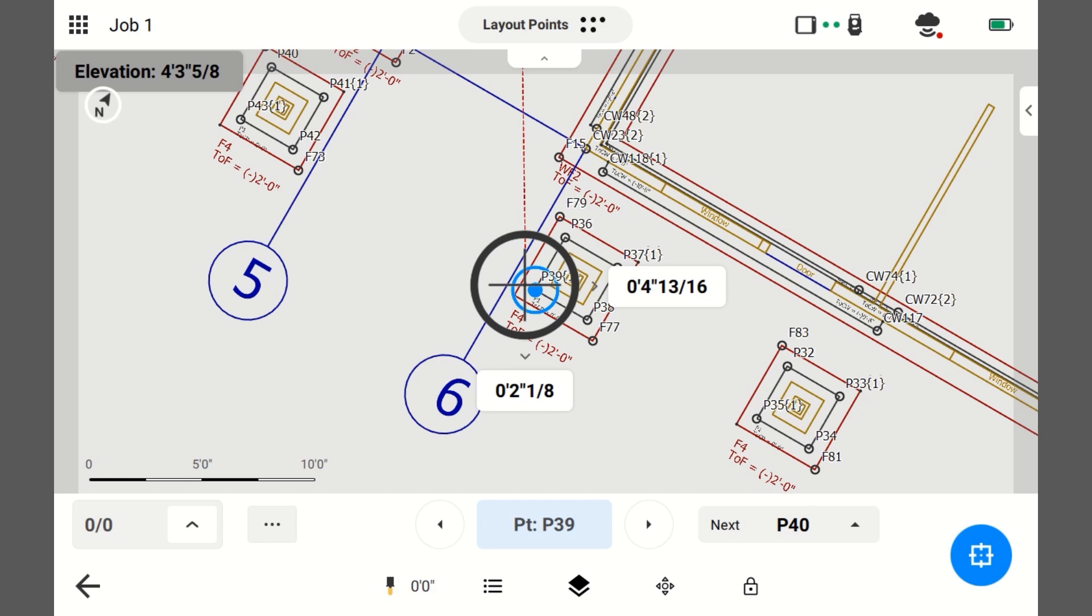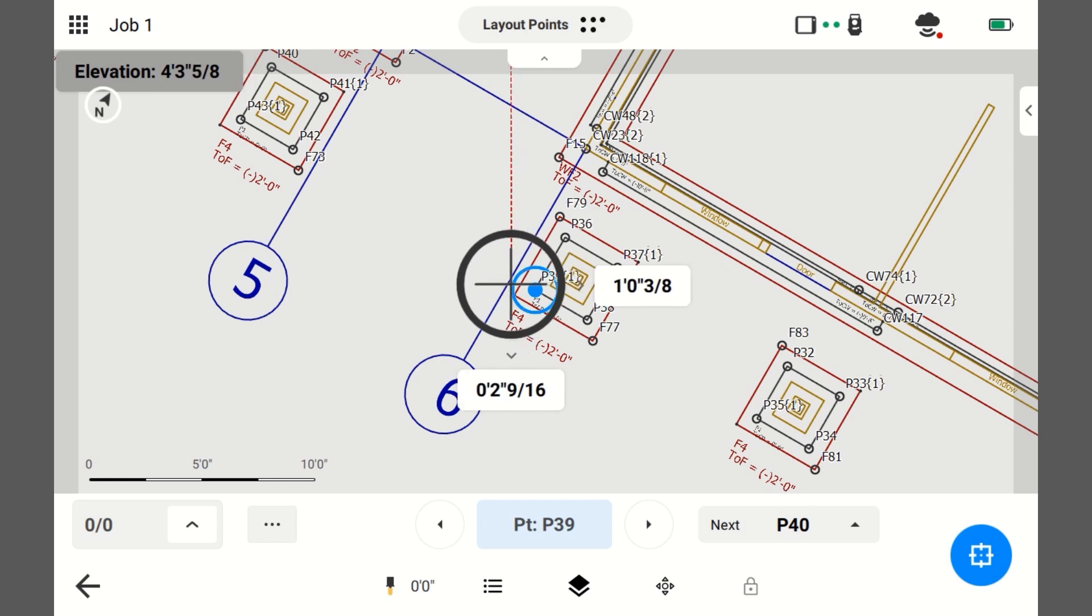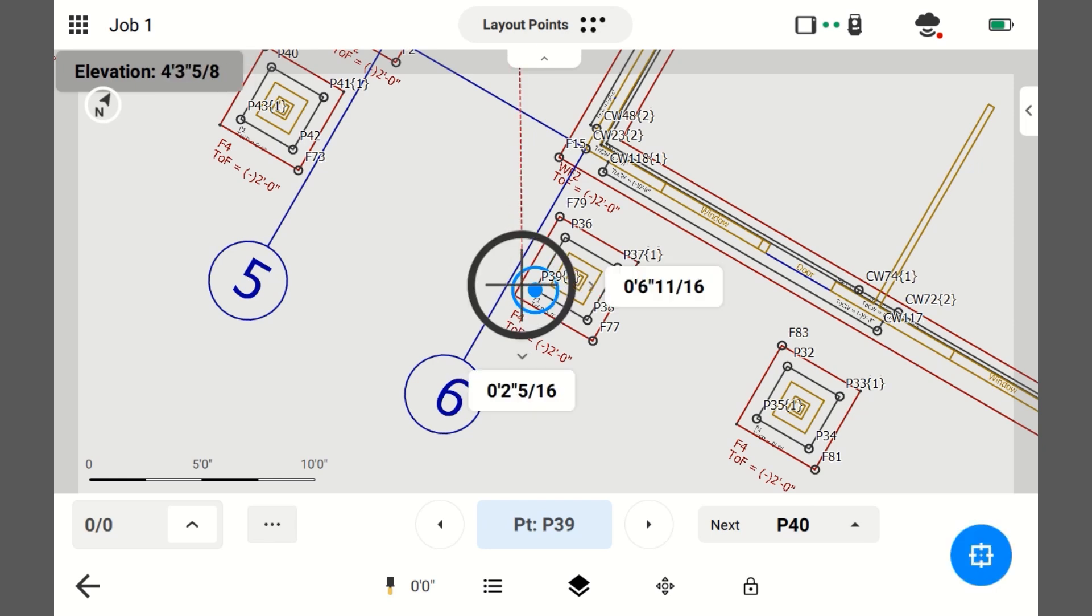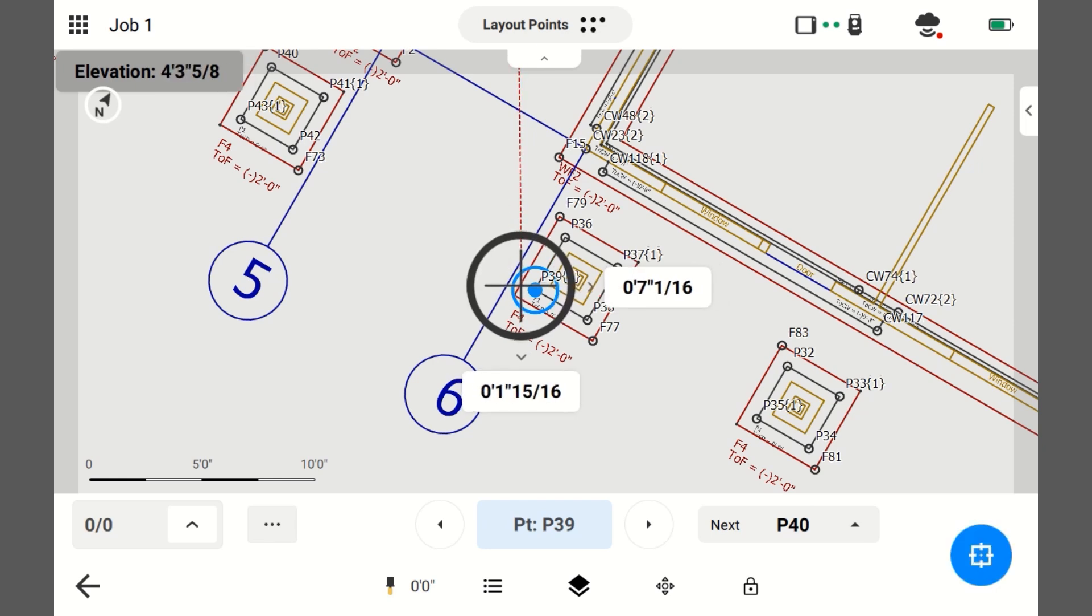So, before you move, you need to make sure these numbers are accurate. So, you must plumb up your pole first. So, I'm plumbing up my pole. Alright, it's plumb.